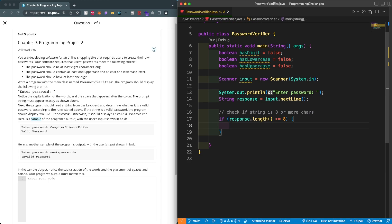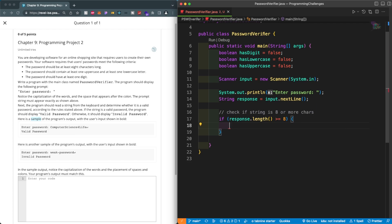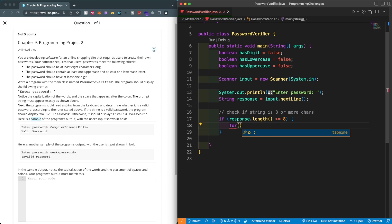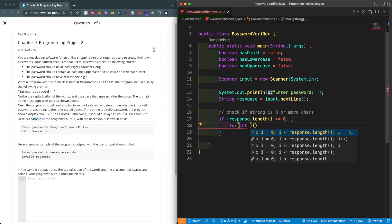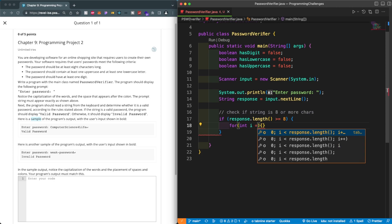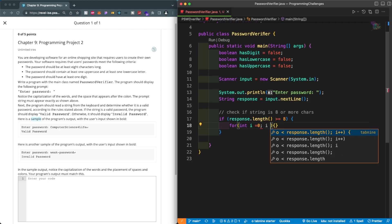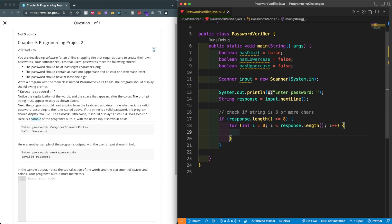If it passes that length check, we can start looping through the string. We'll write: for (int index = 0; index < response.length(); index++). Now we're inside the loop.